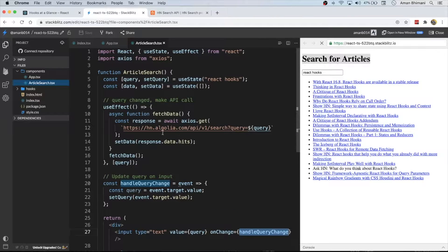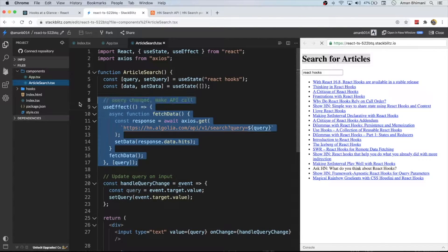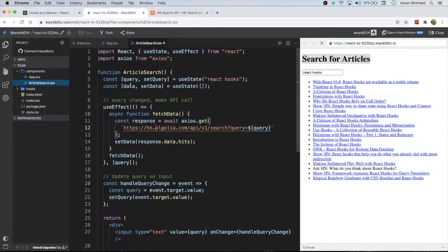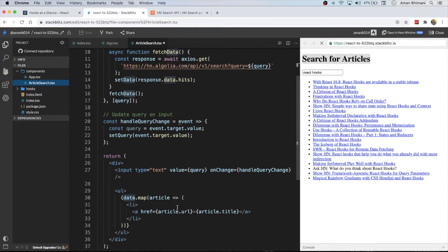Anytime the query changes — meaning the input box changes — we call handleQueryChange, which will set the query, and in turn this useEffect will run calling the API. We've got an API from algolia.com which will then update the data, which then previews the list on the right.